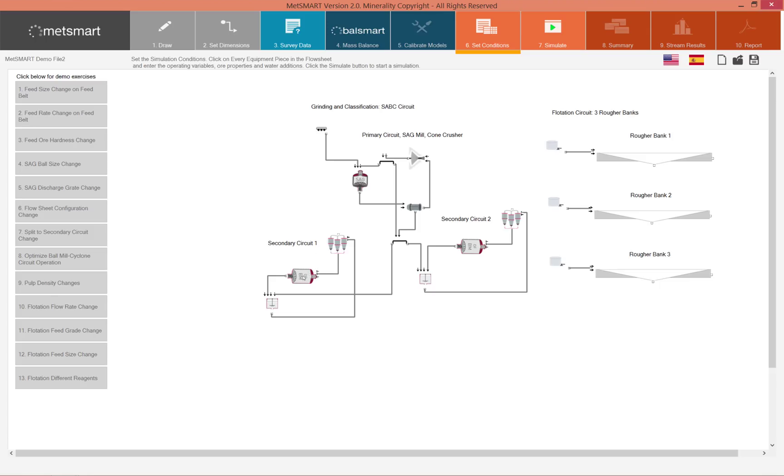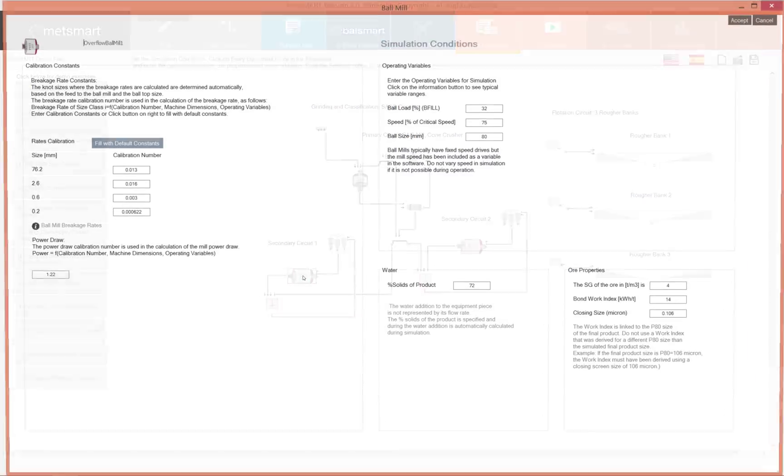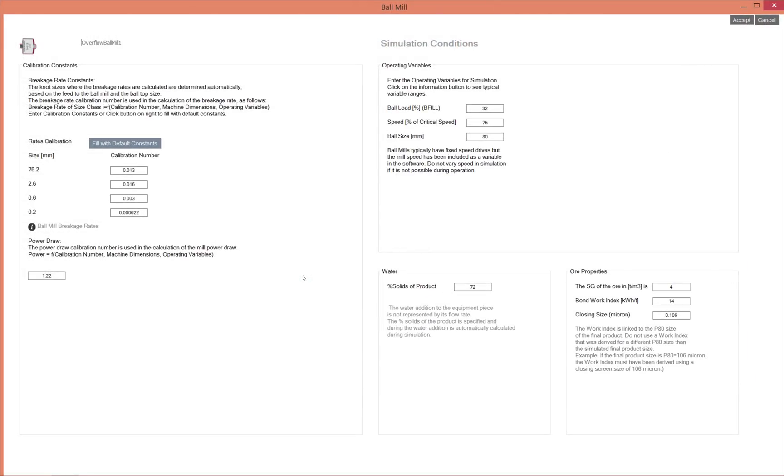If you click on the ball mill you will see that in the operating variables you have three choices: the ball load, the speed, and the ball size.